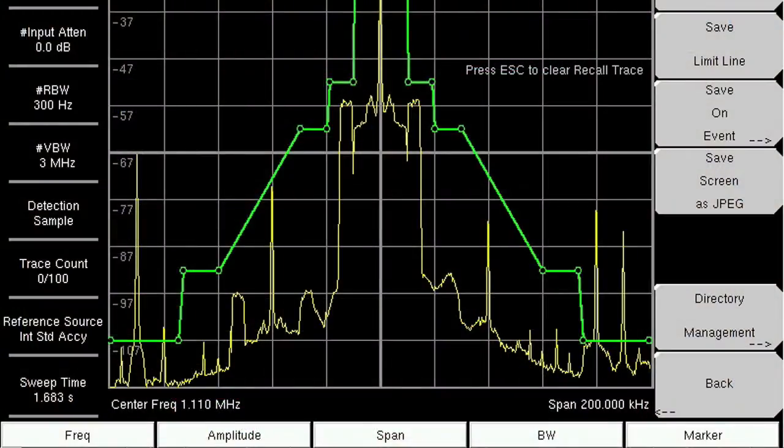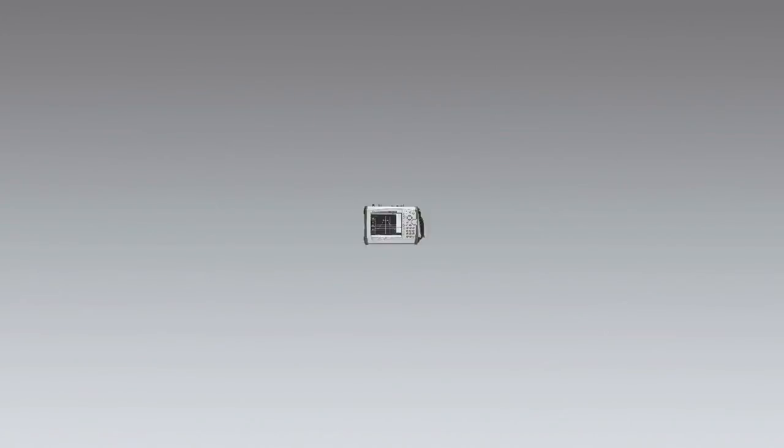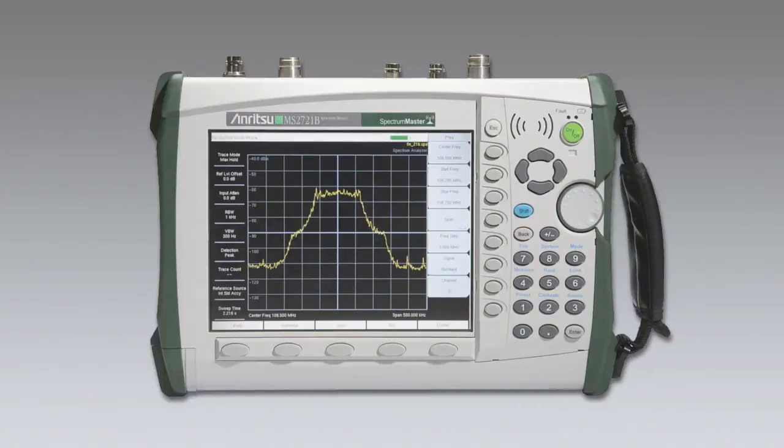When you are measuring a broadcast signal, dynamic range determines whether you can see if a broadcast station meets the US FCC rules. With Anritsu handheld instruments,